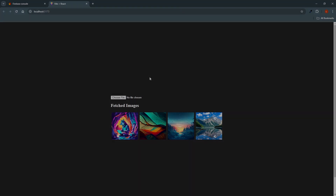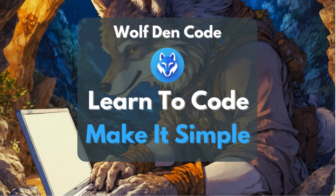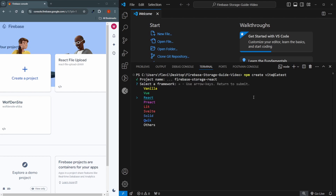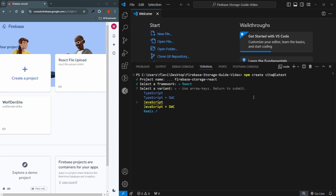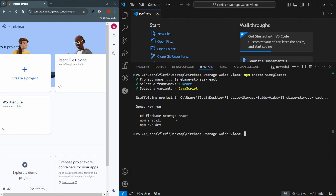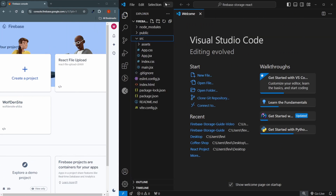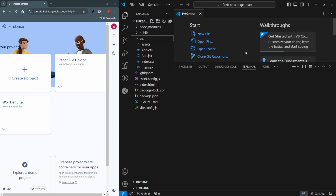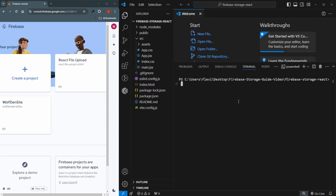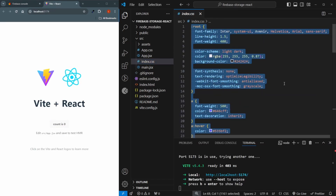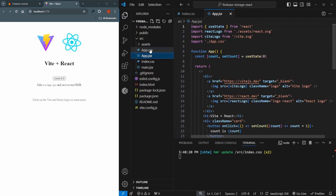So now let's get to setting up our project. We start by creating our React project with npm create at latest, select React, select JavaScript, and run the top two commands. Once the project folder is open, open a new terminal and run npm run dev — our project is working.